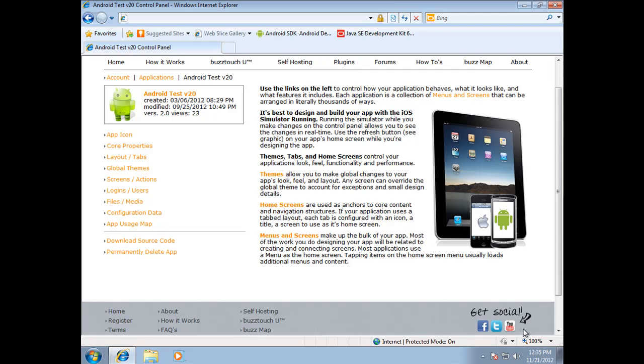Hello BuzzTouch friends. Today we're going to show you how to get your application out of the BuzzTouch control panel down to your computer and into Eclipse. And then once you get into Eclipse, that is the place that you go to manipulate it and run it and debug it and whatever you need to do to prepare it to get it to the store.